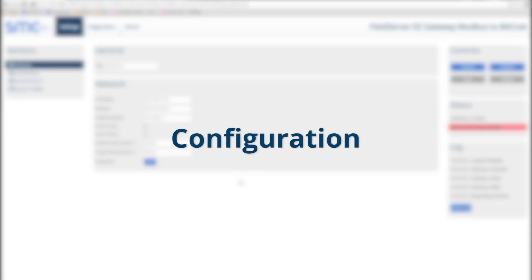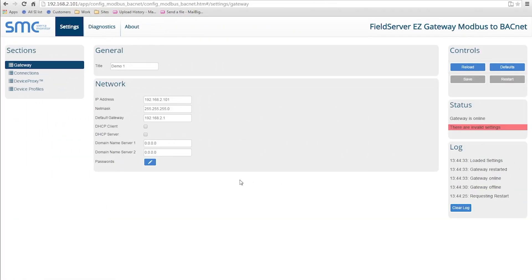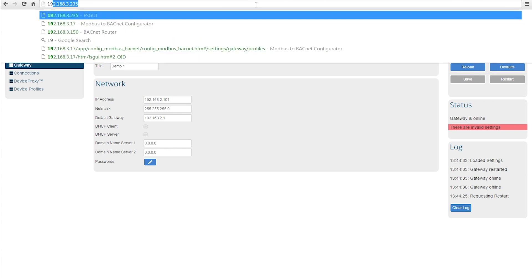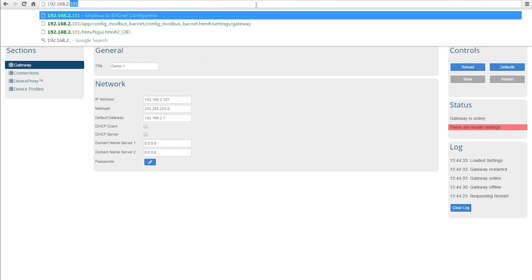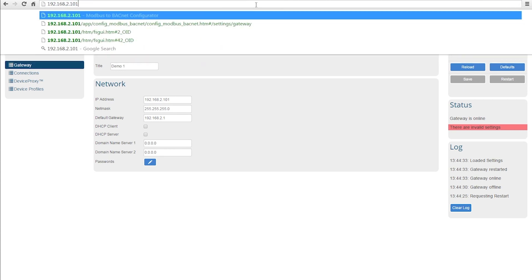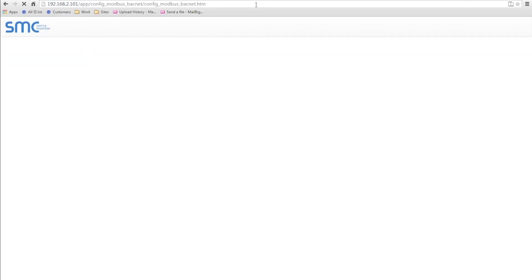We will now go over the quick and easy configuration of the Modbus to BACnet Easy Gateway. The default IP address of the FieldServer Easy Gateway is 192.168.2.101.